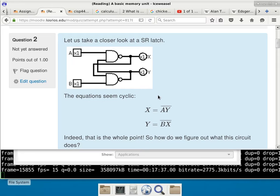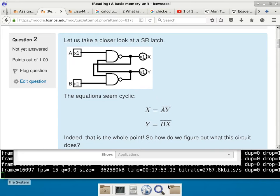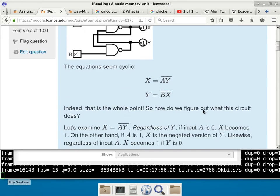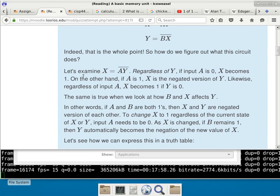Does this configuration end up with a fight where two outputs specify different values to the same wire? You just have to track it down — there's no mysterious or tricky part to this question. So now we take a closer look at the SR latch. S for set, R for reset — it's a set-reset latch. A and E are the inputs; X and Y are the outputs. The equations are kind of cyclic: X is A and Y-bar, because it takes input A and output Y, does the AND, and then negates.